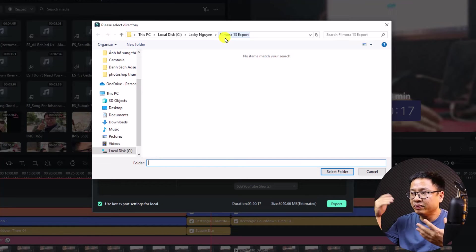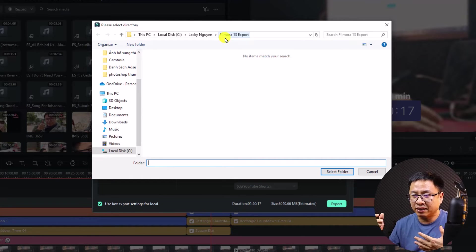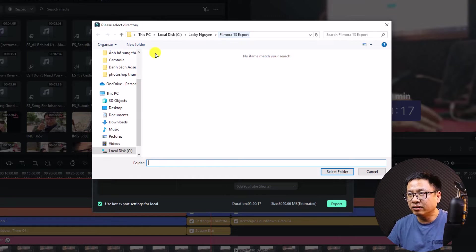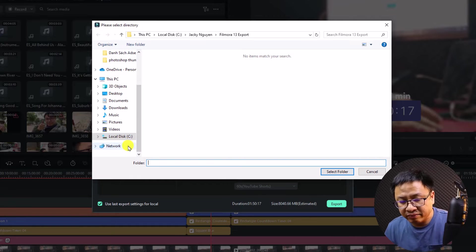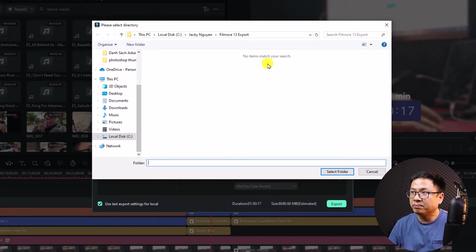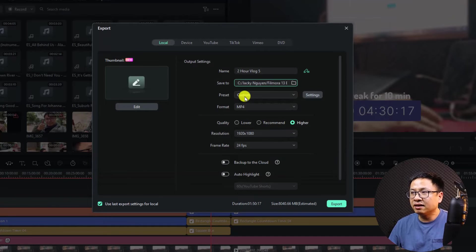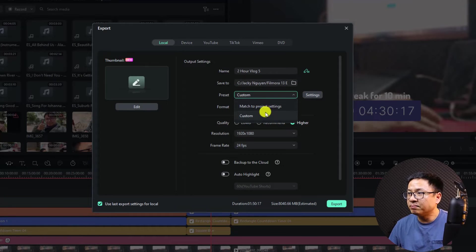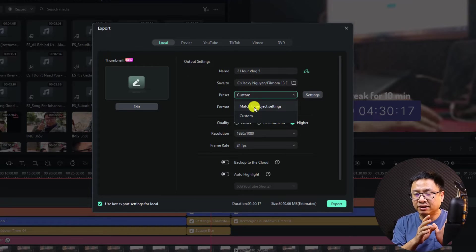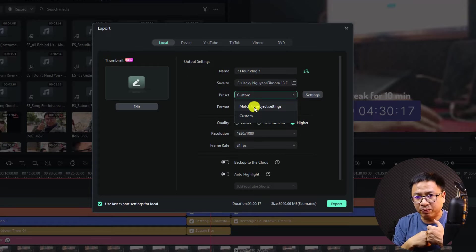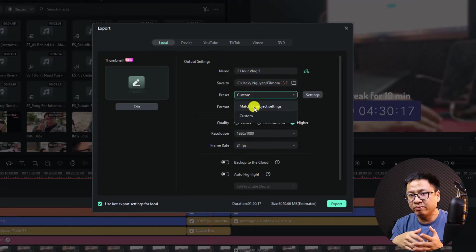In some cases, when I export a five or six hour video, I have to select an external drive because the file can be 15 to 20 gigabytes — too large for my C drive. You can select an external drive here. Then select the folder. Next, you want to select a preset. Since we don't have one saved, select Match to Project Setting.